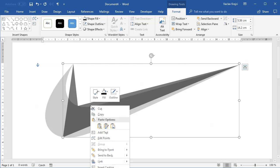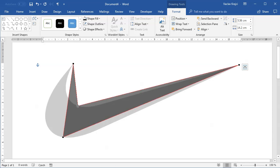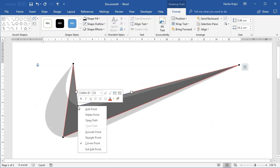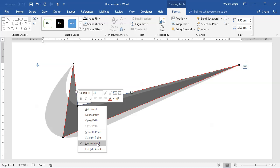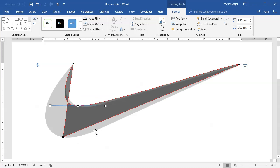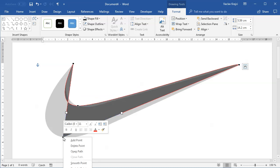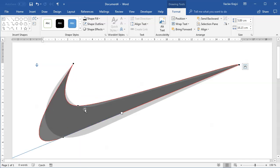I'll right-click and select Edit Points. For this point, I'll right-click and select Smooth Point, and I'll do the same for this point. You can see that immediately it looks much more similar to the swoosh logo.